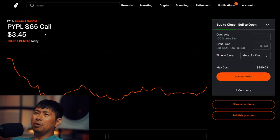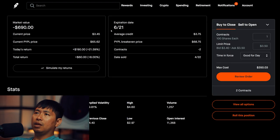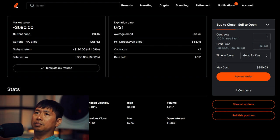I am selling PayPal $65 covered calls. These expire June 21st. Total return, I am down $60.